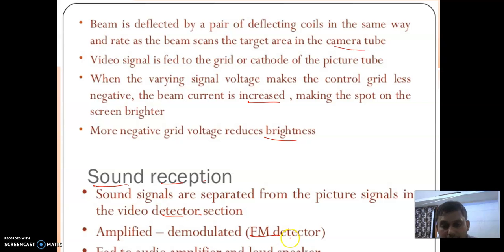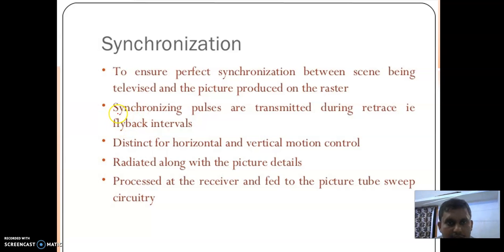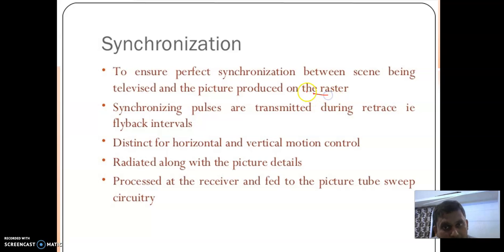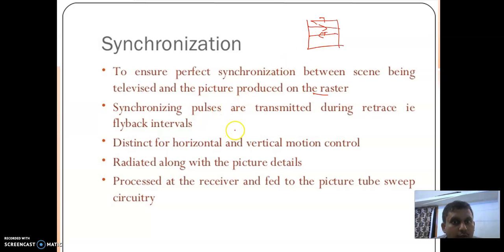Now the synchronizing section. The function of synchronizing is to synchronize the transmitter side and the receiver side. The main function is to ensure perfect synchronization between the scene being televised and the picture produced at the raster — that is, at the transmitter side we convert optical signal to electrical signal, and at the receiver side we convert electrical signal to optical signal — both must be synchronized. Synchronizing pulses are transmitted during the retrace period.